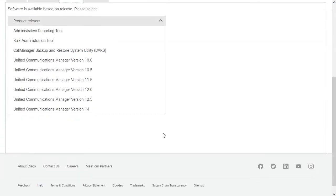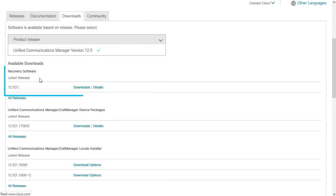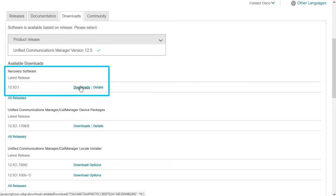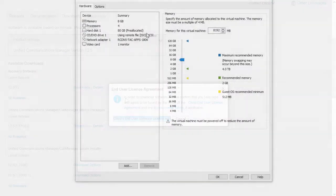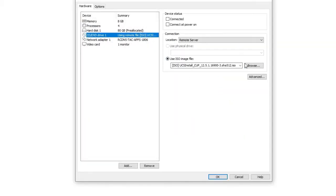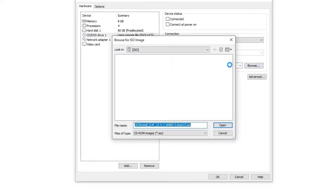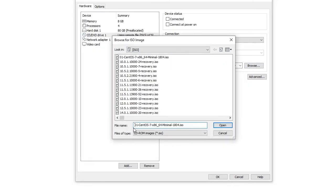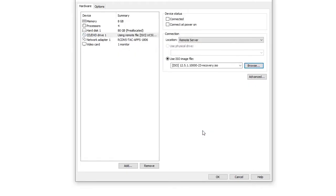Since I have version 12.5.1 in my lab, I will choose the Recovery CD from the Unified Communications Manager section. Once the Recovery CD ISO file has been downloaded, it needs to be mounted to the Virtual Machine CD drive. These steps vary depending on the host environment, but all should look similar.